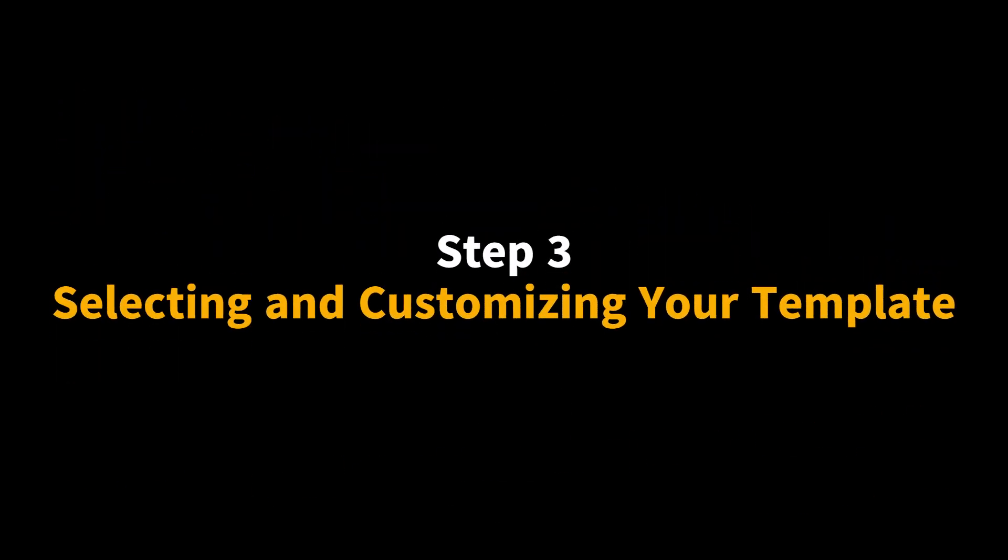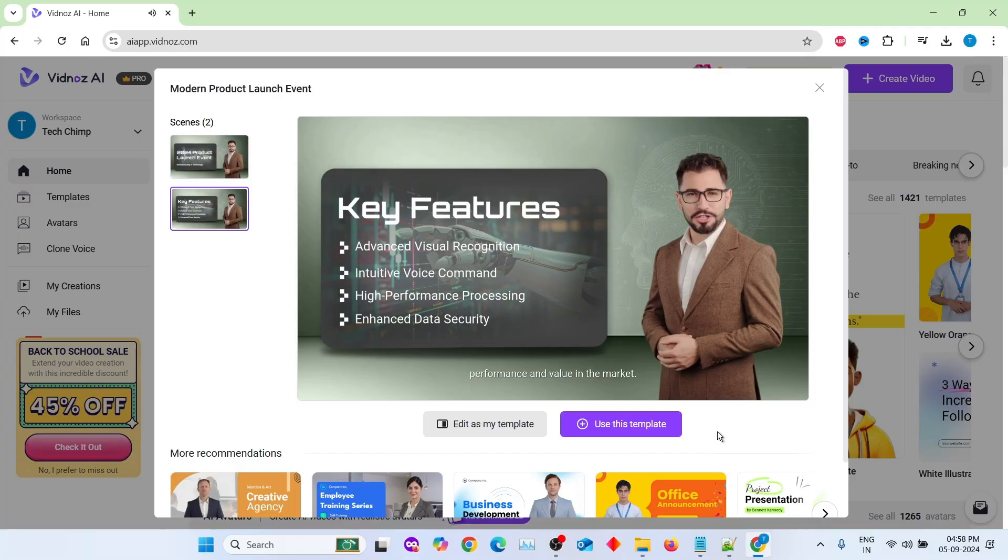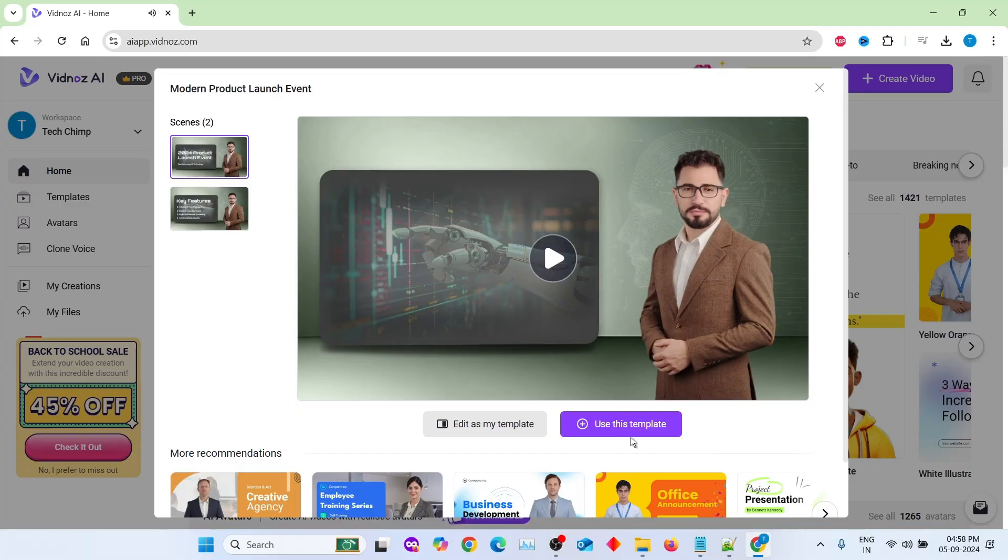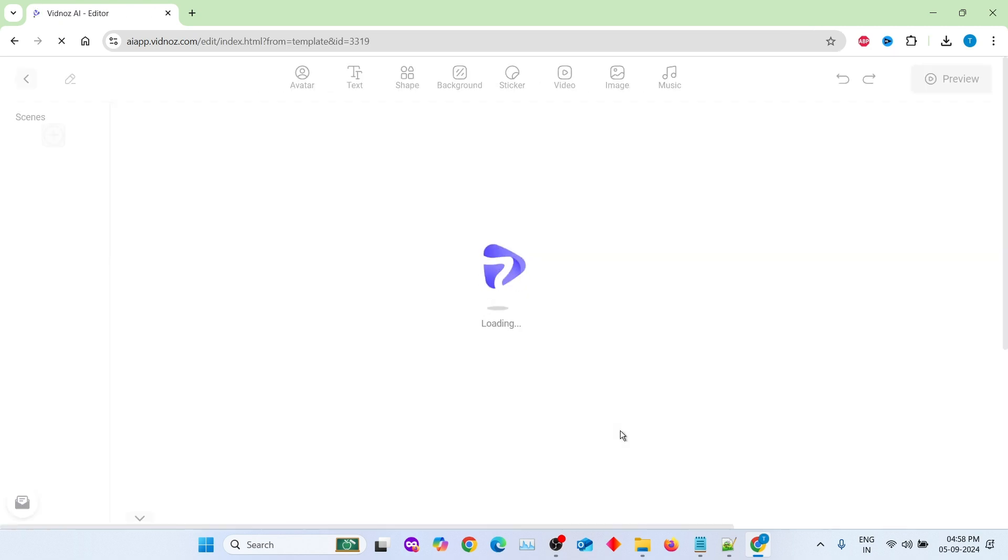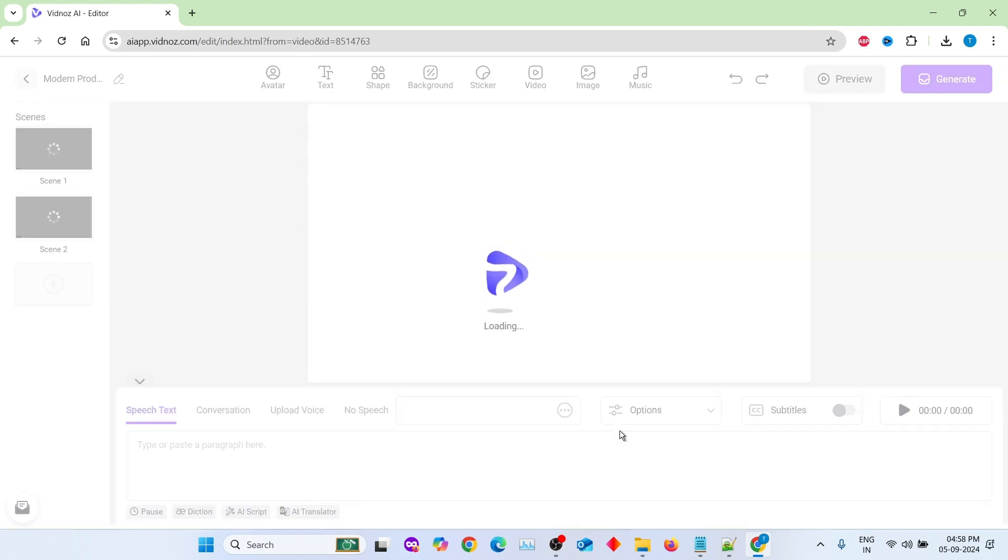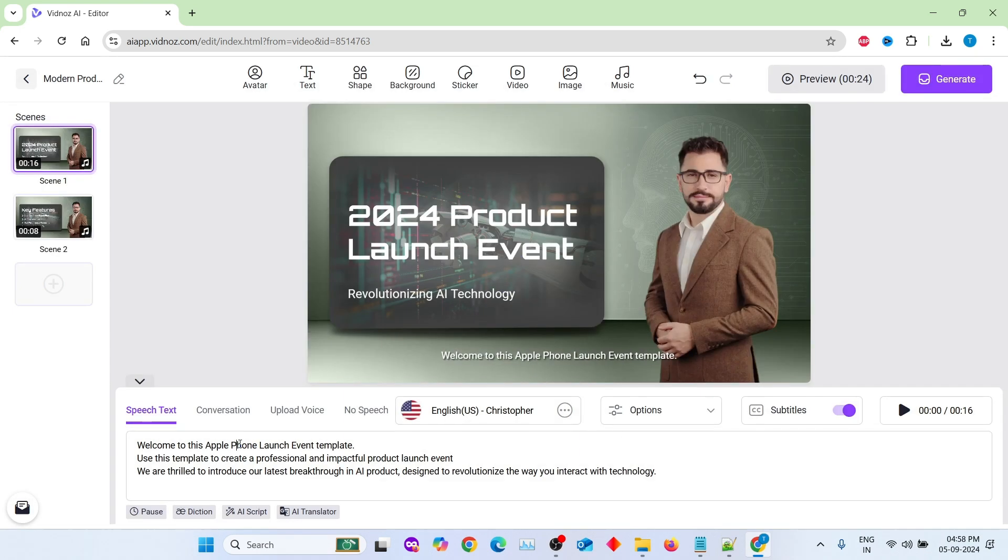Step 3. Selecting and customizing your template. Once you've chosen the template you want, click Use this template. Now you'll enter the customization screen, where you can modify everything to suit your needs.